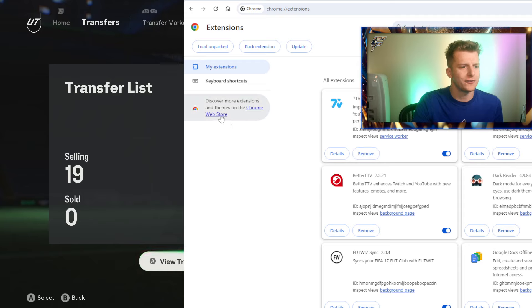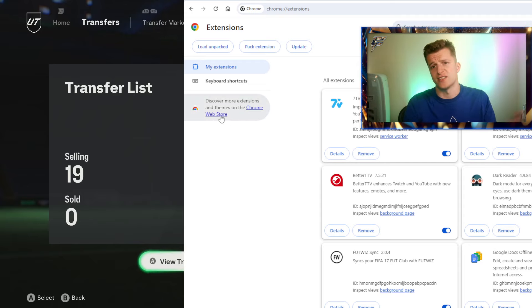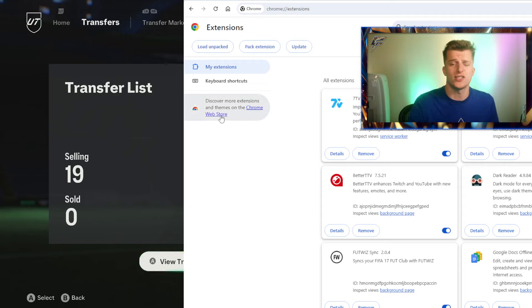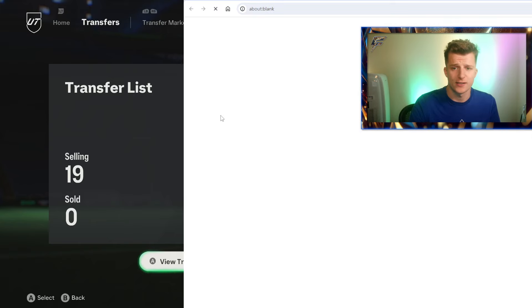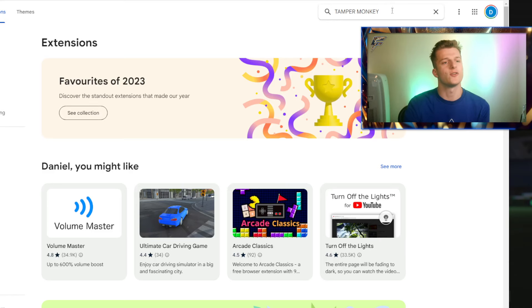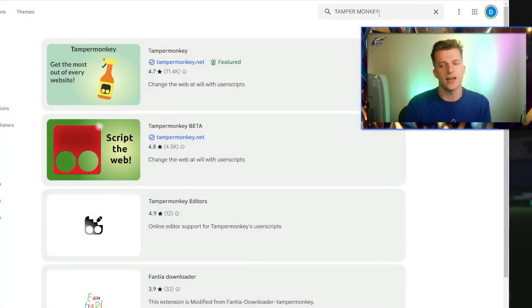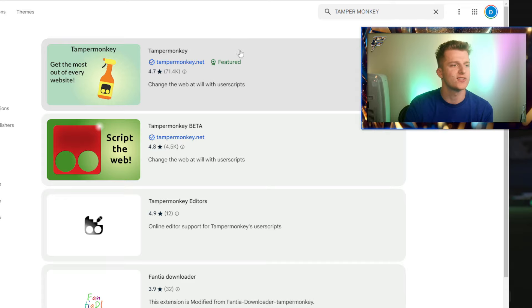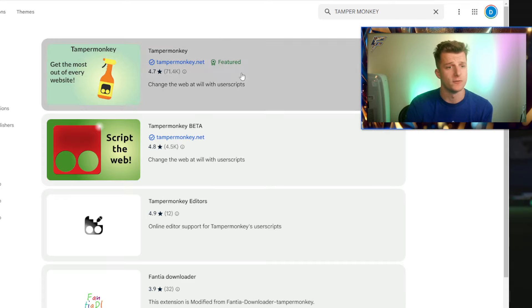Once here on the far left it'll show you discover more extensions, basically taking you to the extension store. You're going to put in the top right Tampermonkey and search it, then proceed to install the top one with 71k reviews.